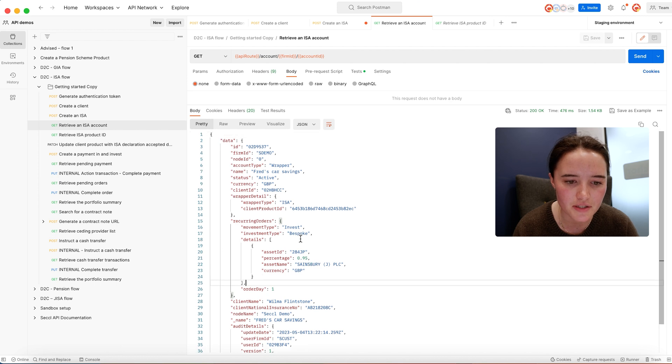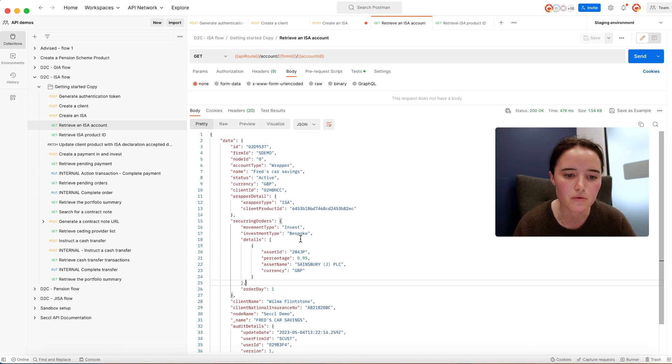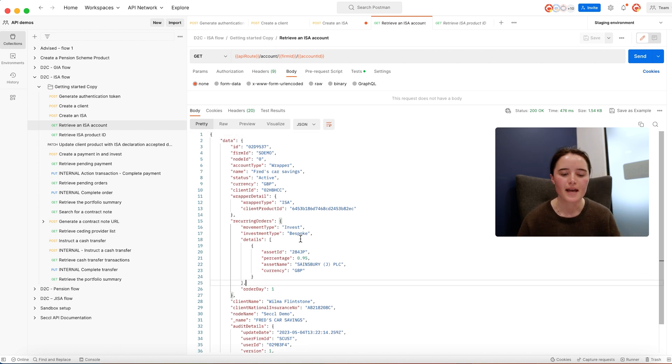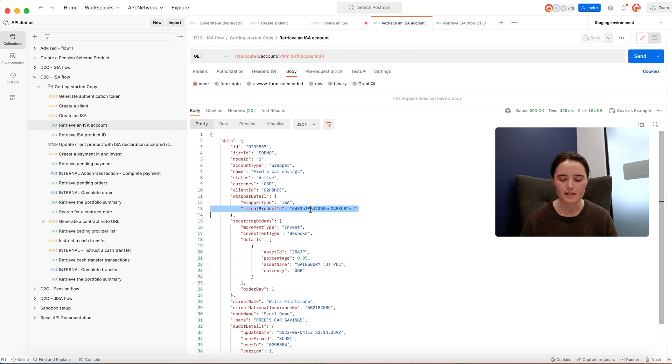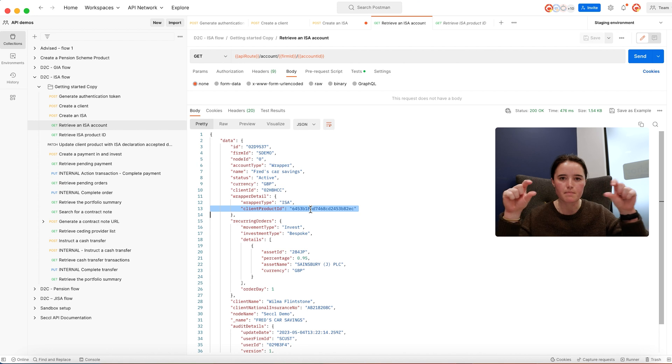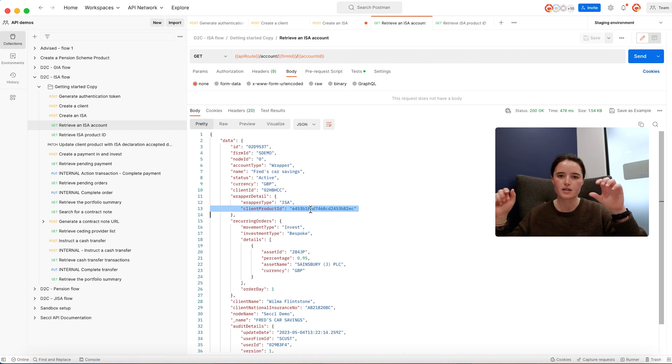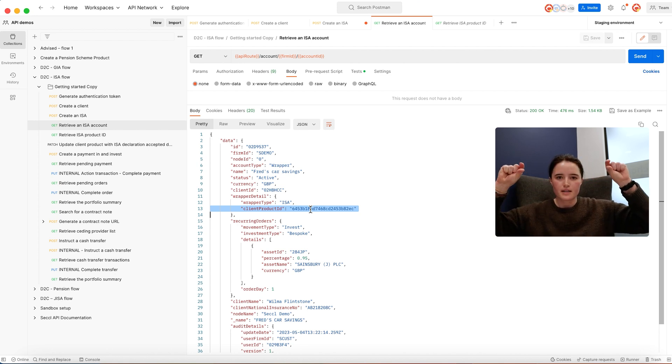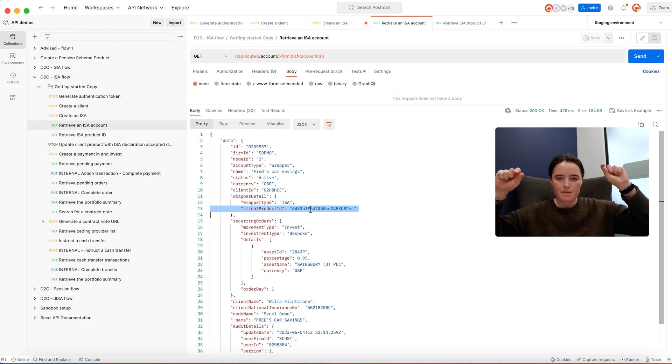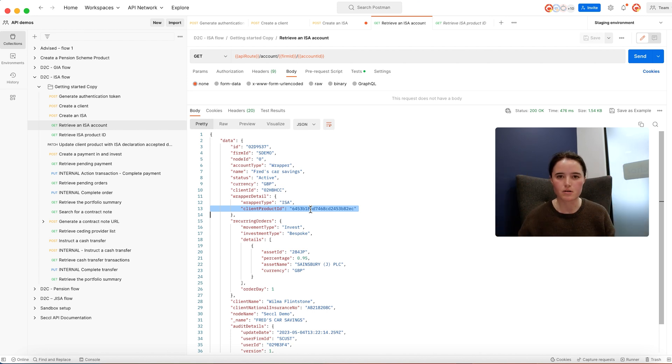This has created what we call a client product ID, which is how we'd manage the ISA wrapper at the client level. If you have those three sub-pots of different ISAs with different investment strategies, you'd have the client product at the top, and any payments and withdrawals we'd manage the ISA subscription at that level.